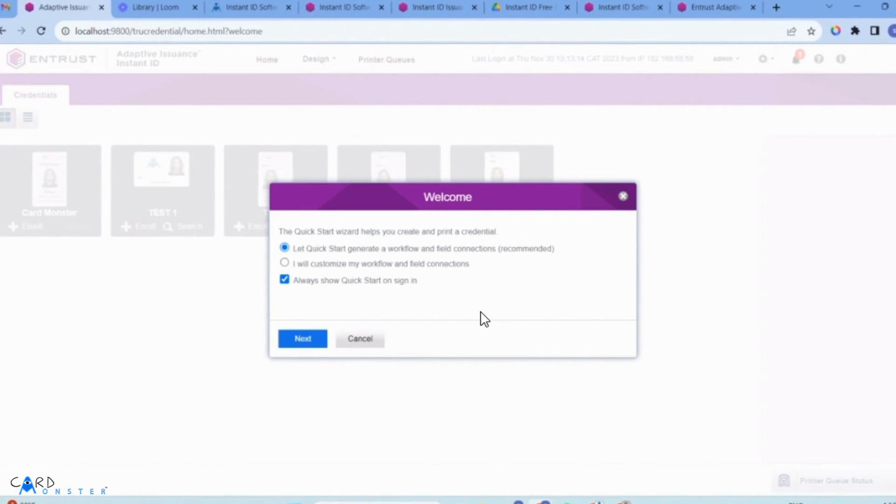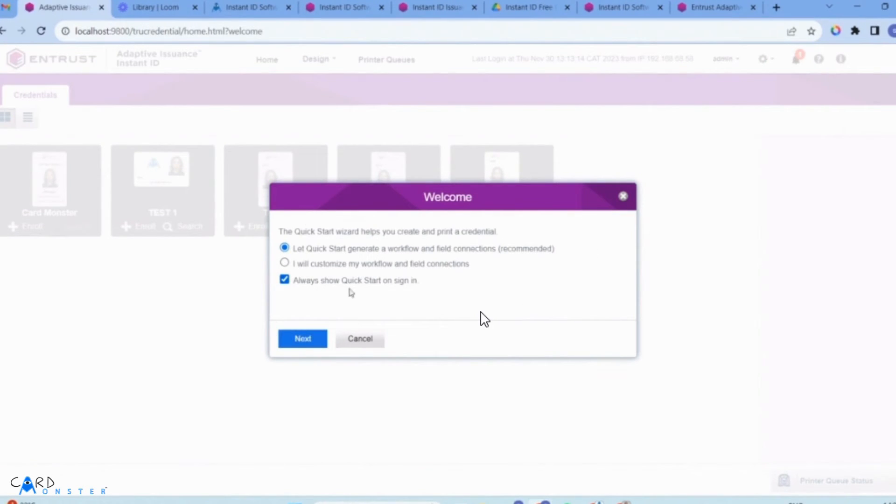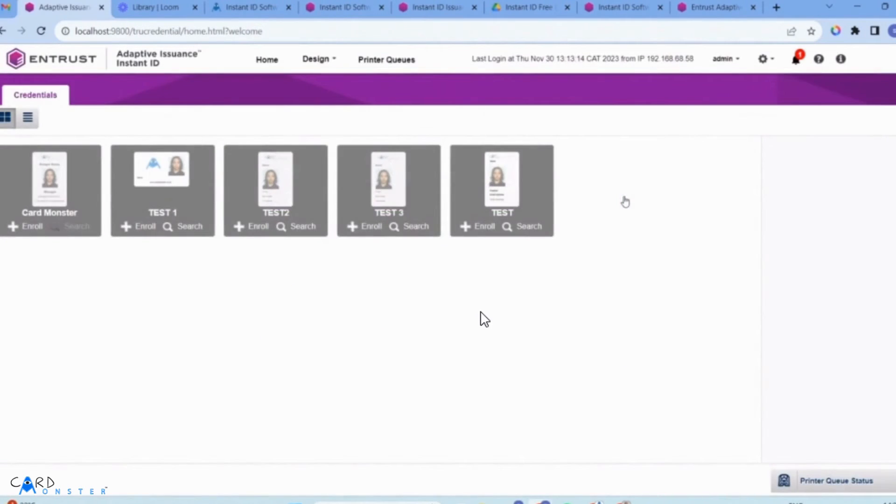The software gives you a quick start wizard to familiarize yourself with it. Go to the right-hand corner toggle, navigate to settings, and select license.